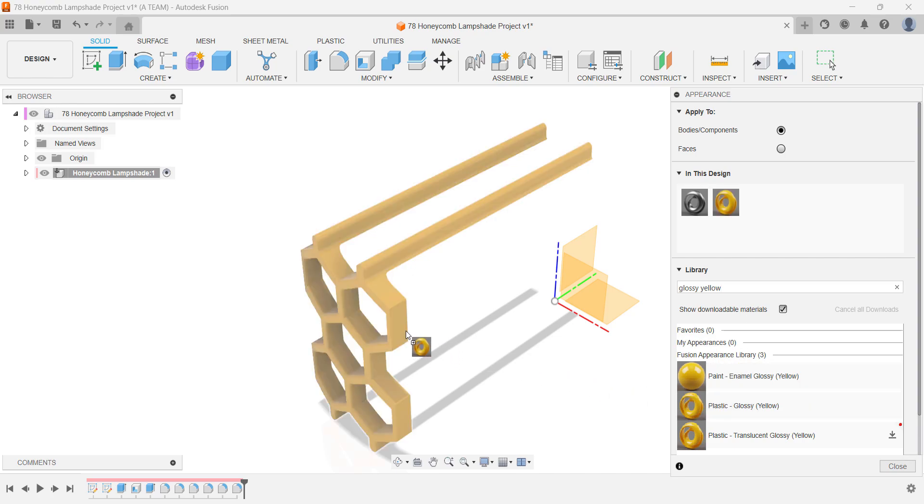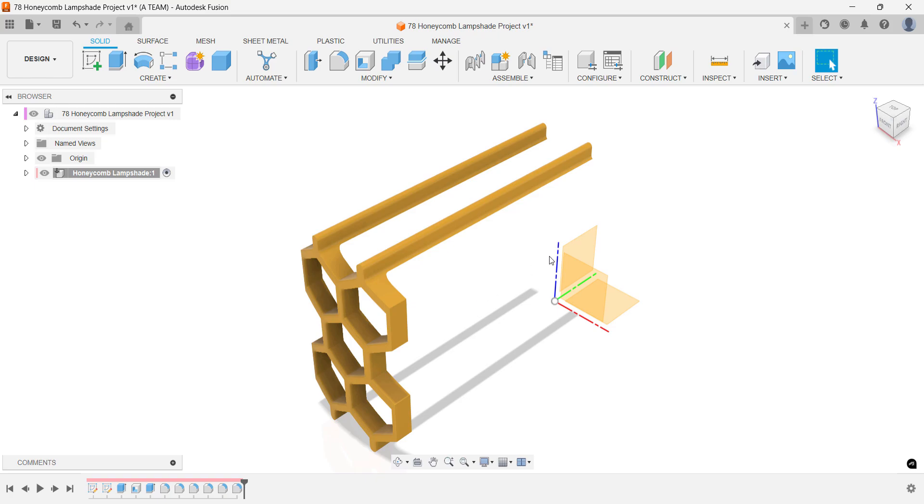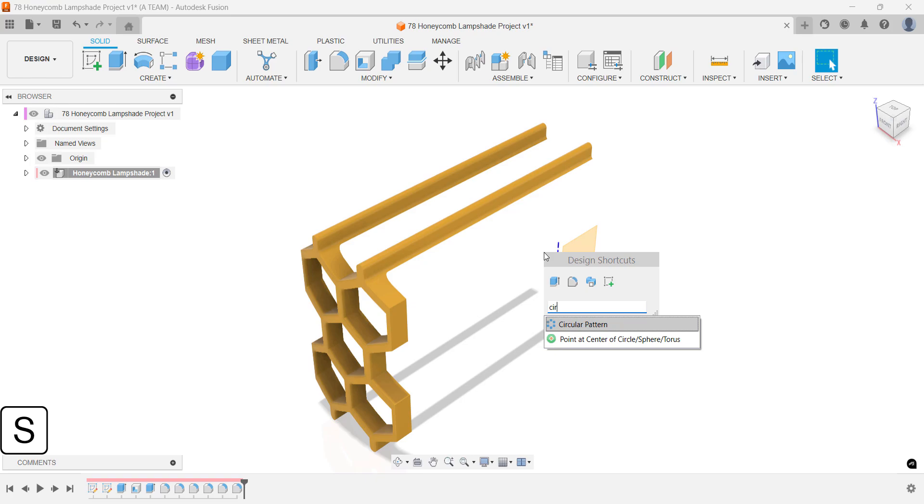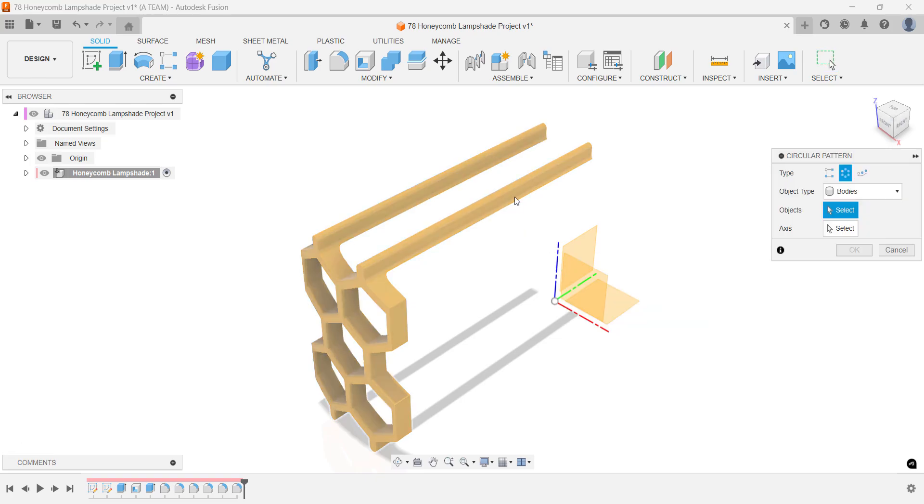Fusion gives you a smorgasbord of options when it comes to customizing appearance. When creating your circular pattern, select the blue Z axis centered above the origin.